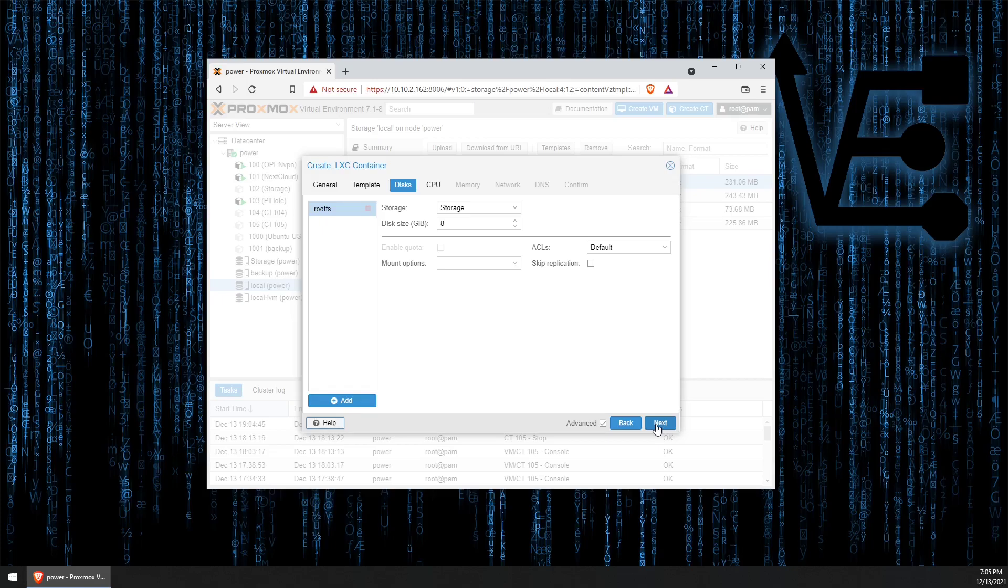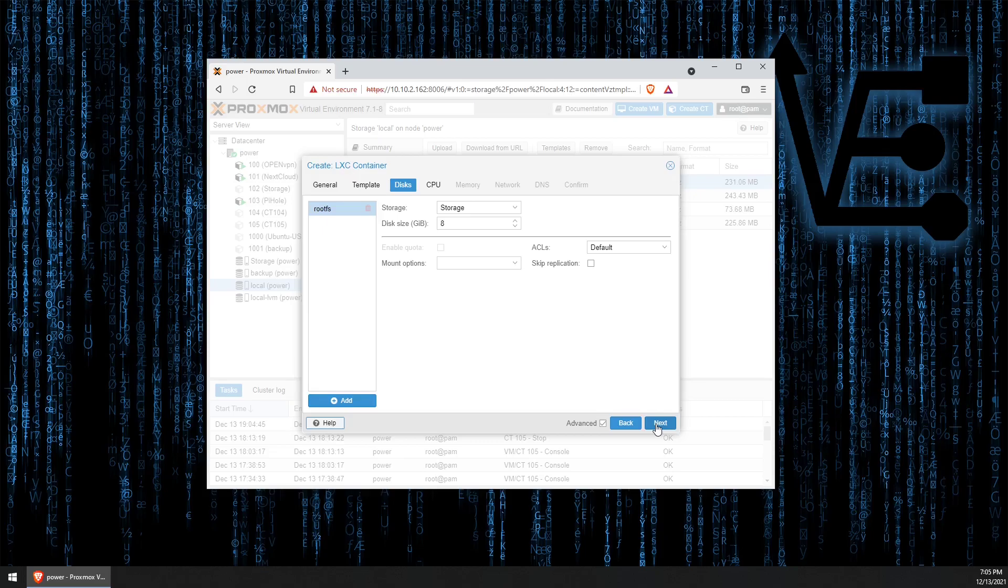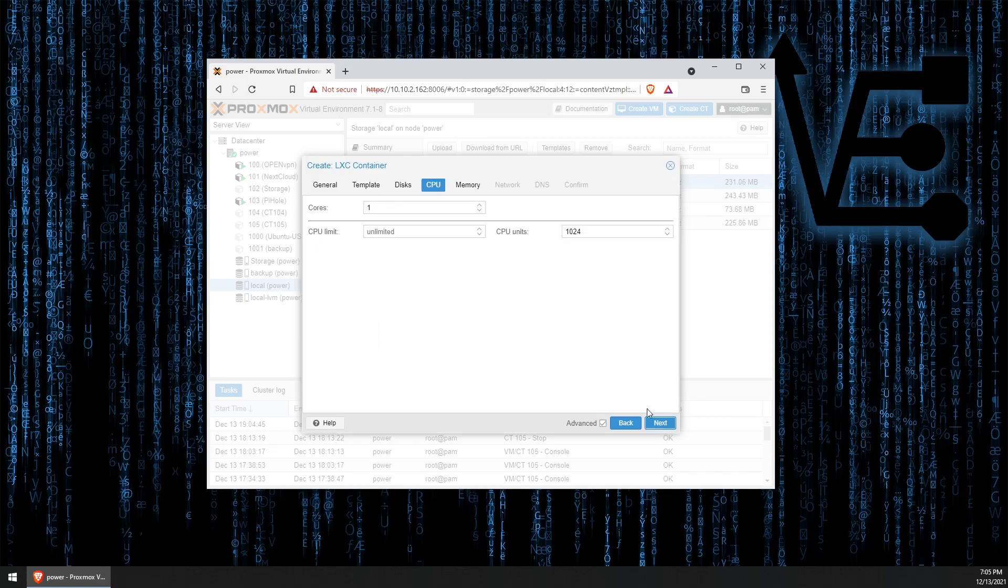I believe that you're unable to use disks in a normal fashion as part of the backup server when running in a container. I have not tested this, but I do believe that you need to use iSCSI or NFS type mount in order to store your files. That'll be for a future video. So, we're just going to leave the 8GB disk for present.